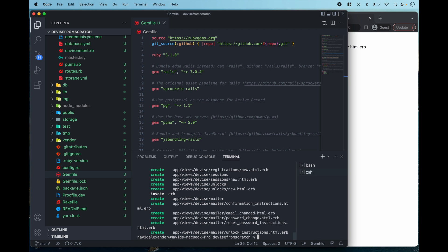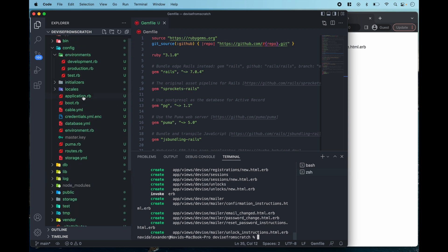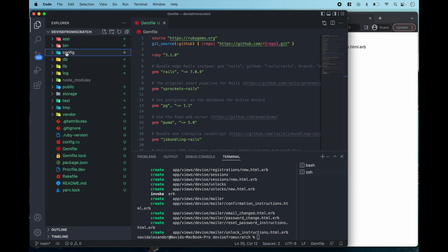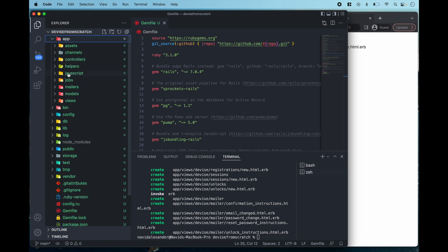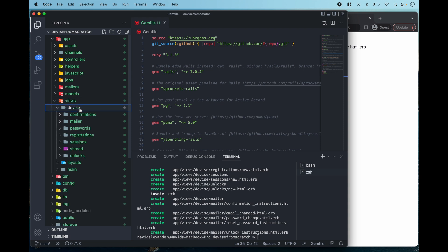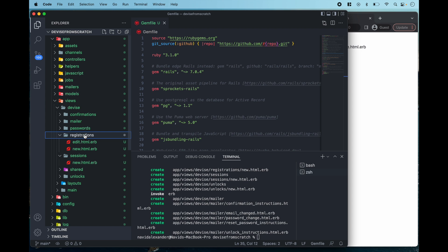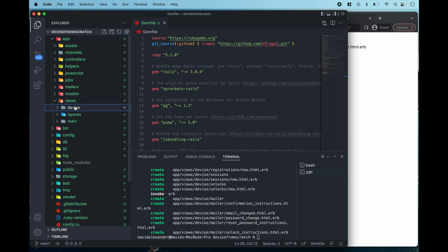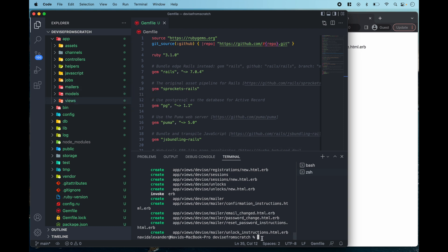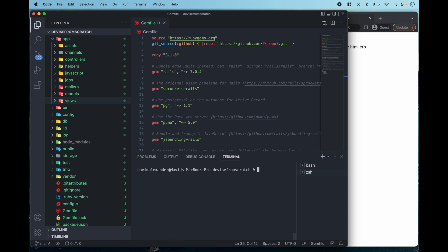So once I run rails g devise views I'm going to get a nice directory in my app views called Devise and this is going to have all of my templates for logging in, for signing up. So it's very simple just to get the HTML stood up and all of your templates going for your flows.